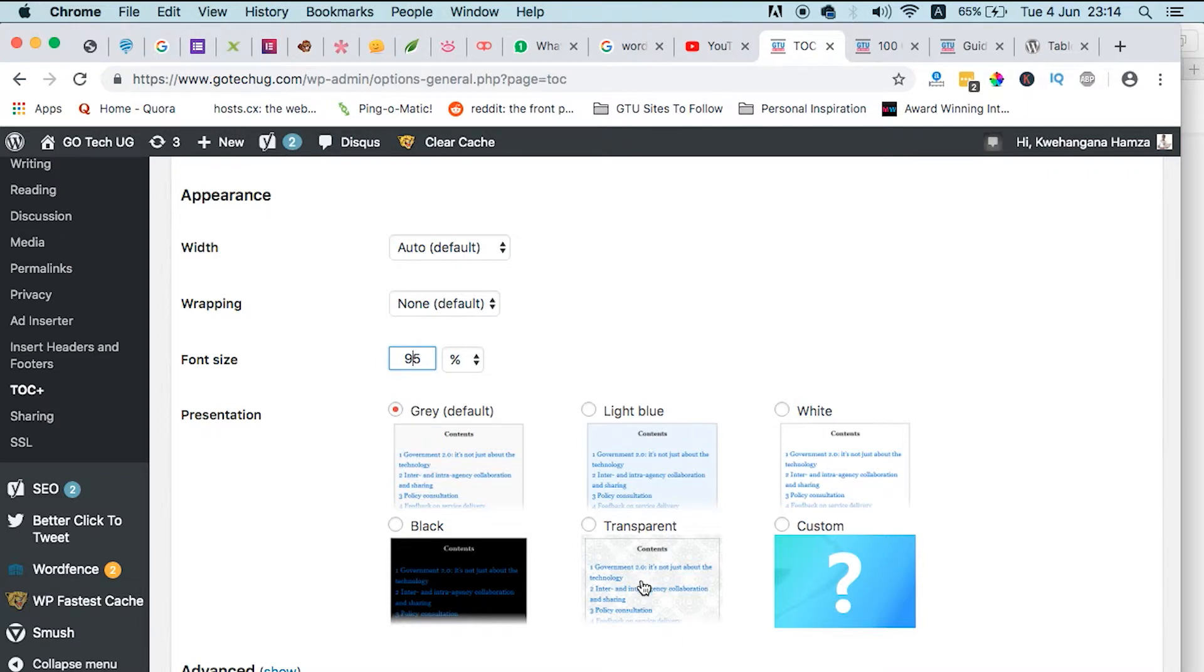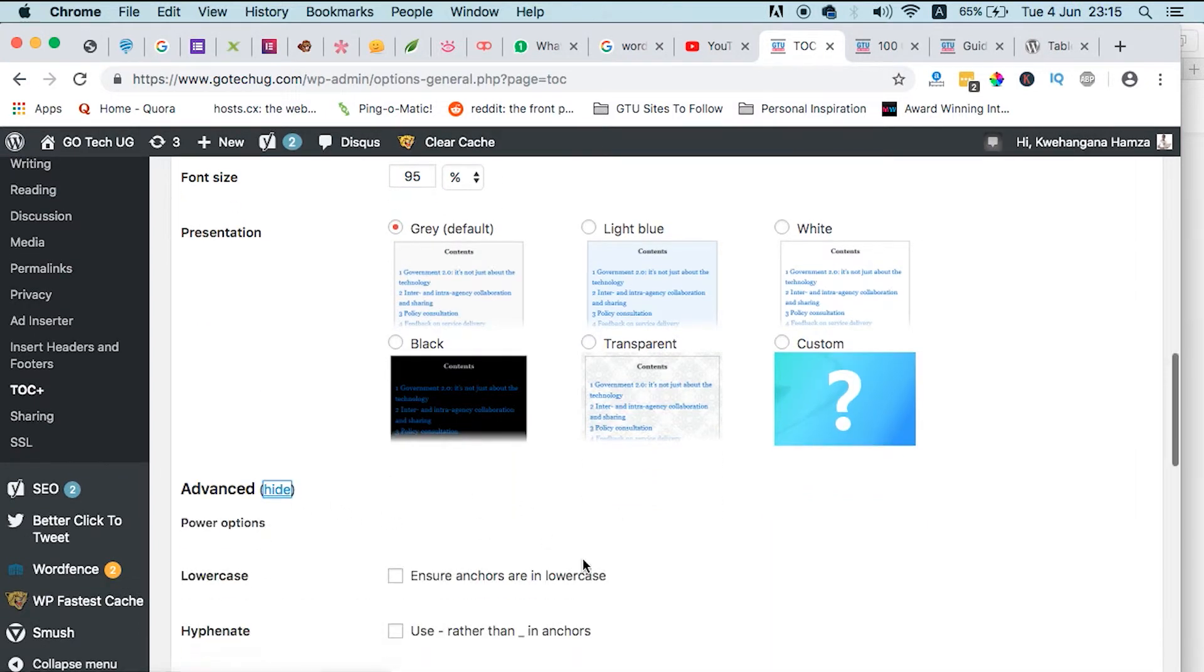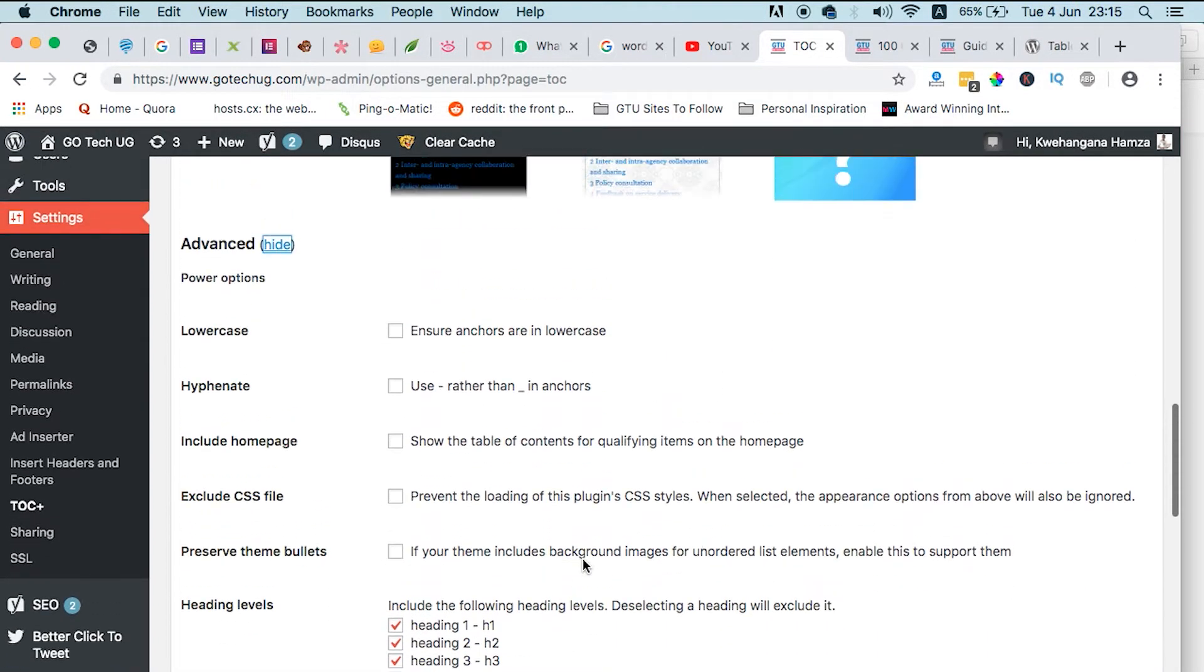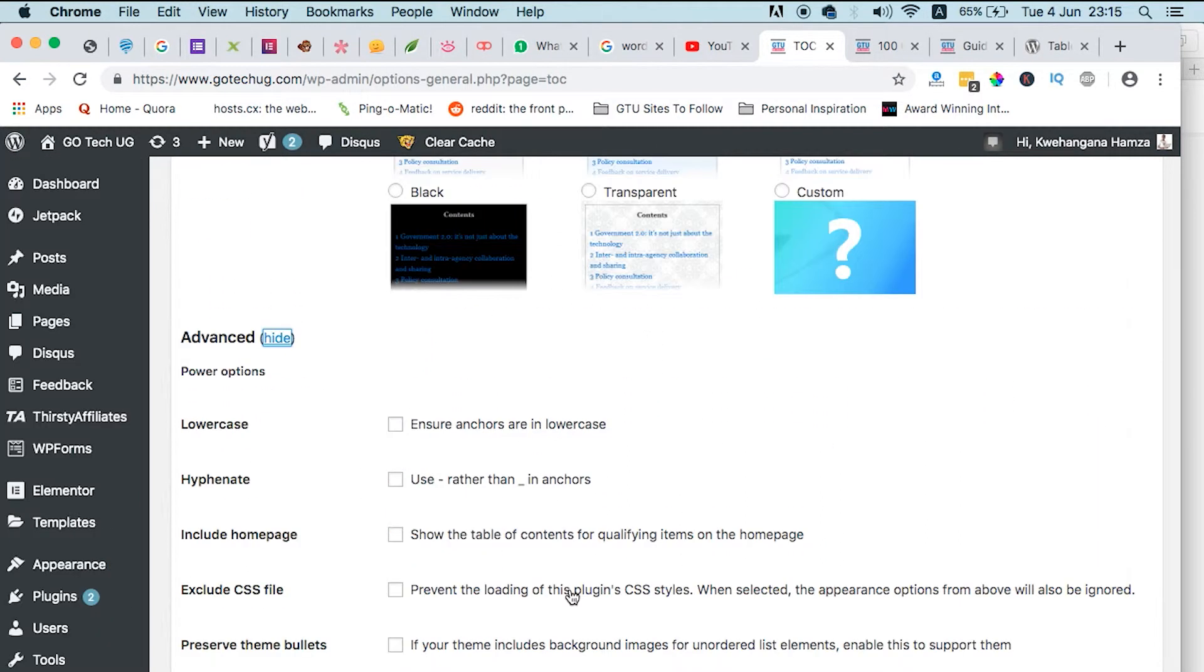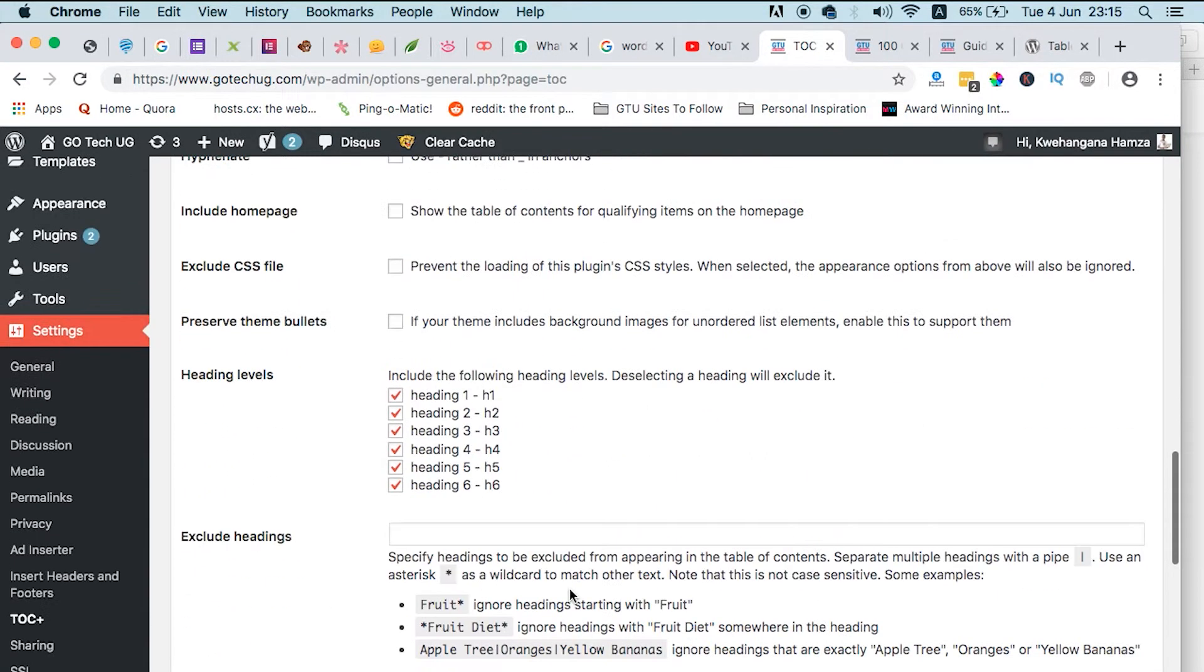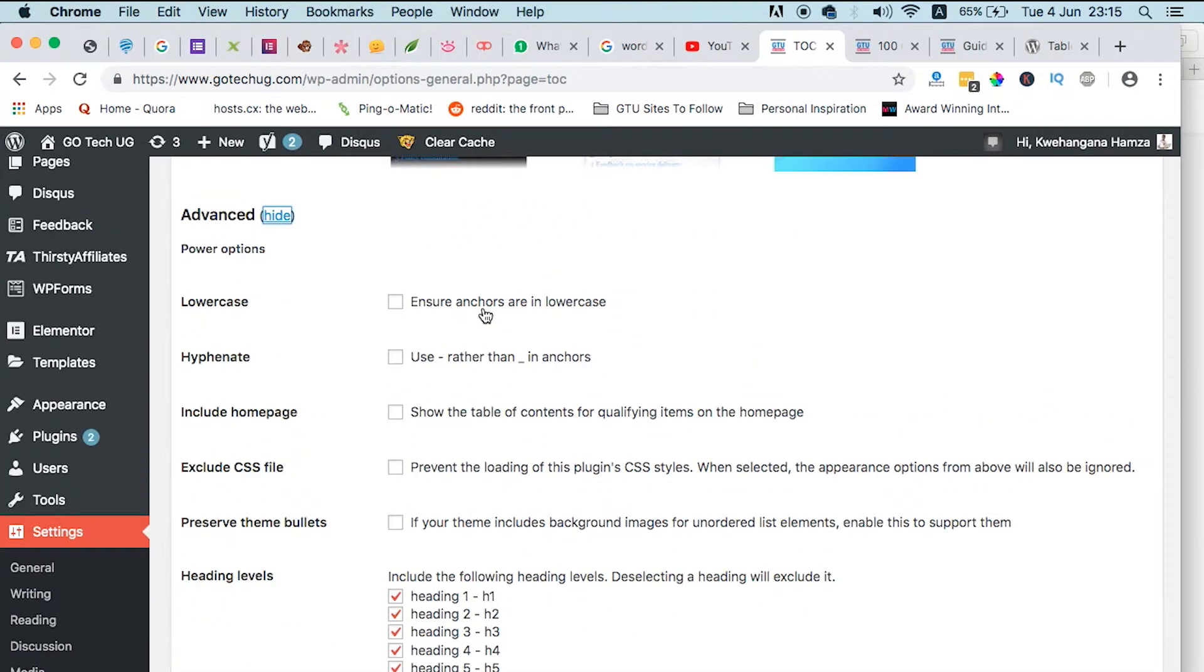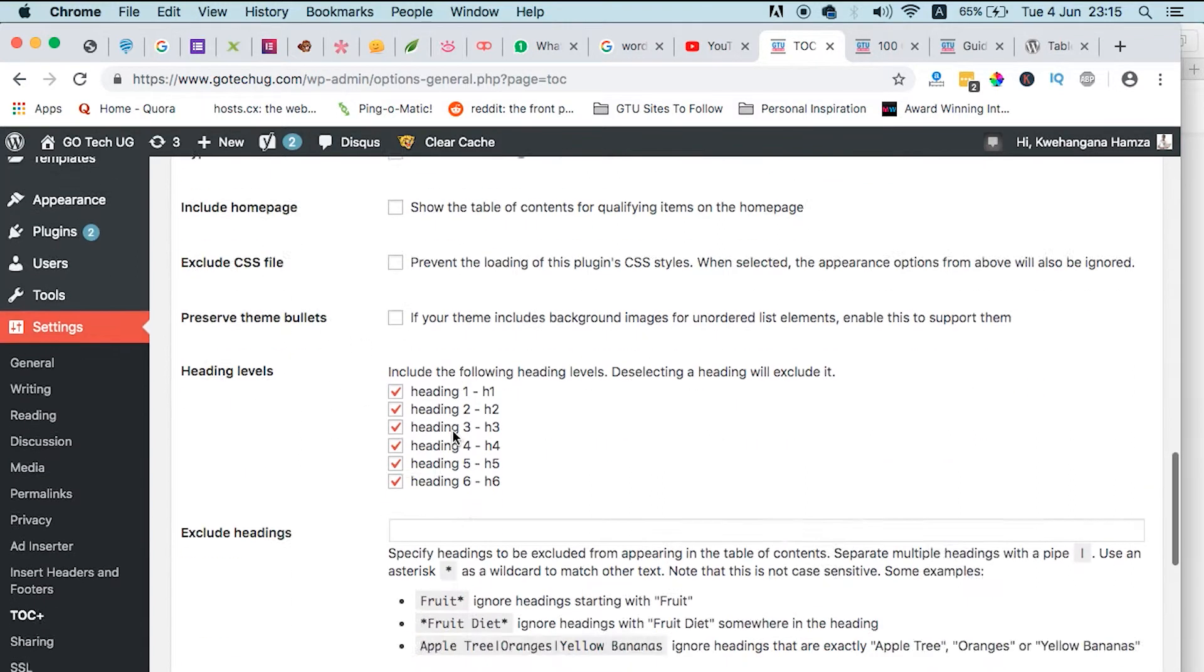Going to the advanced settings, you can still choose a number of things, which I personally didn't put into effect because I already had what I wanted. So you guys, if you want to ensure anchors are in lowercase, if in sitemap, include in the home page, and all those other options, you can set them up here.